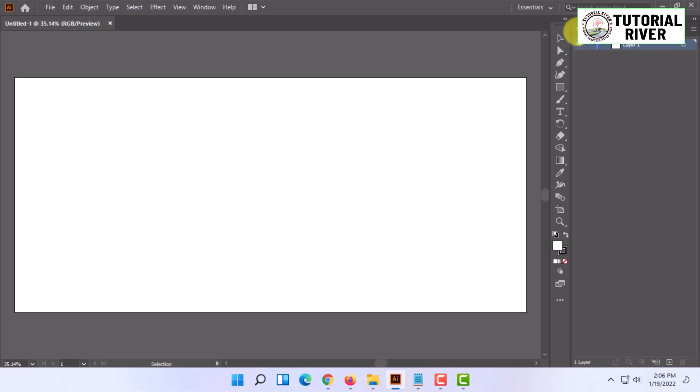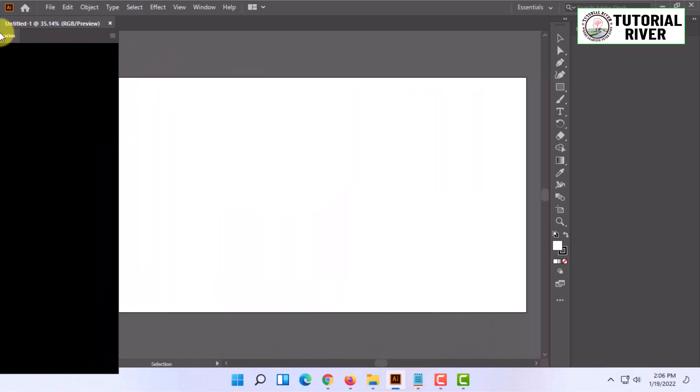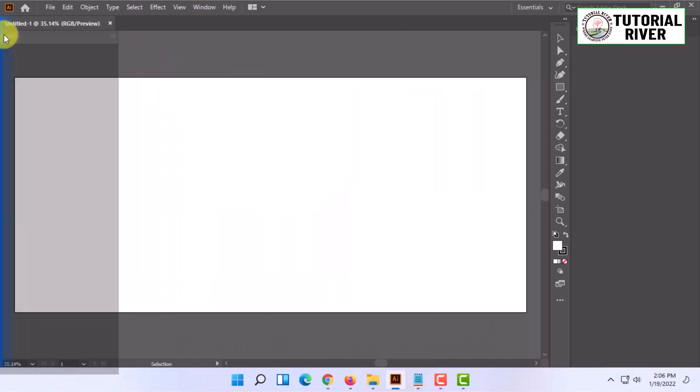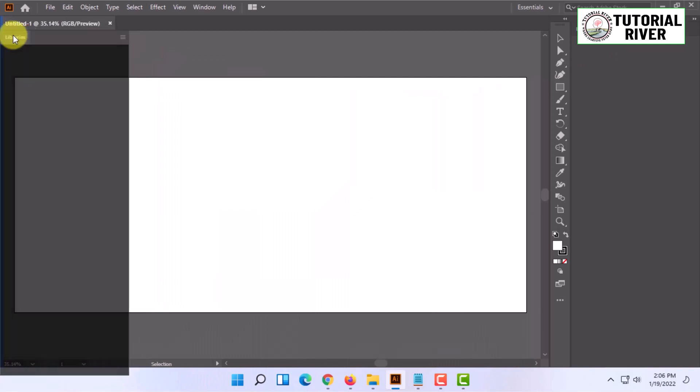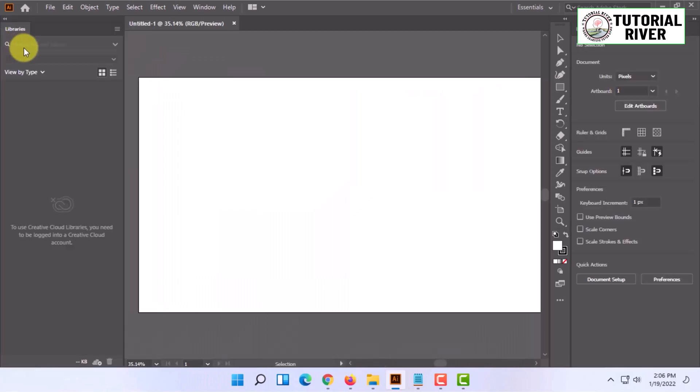I'm just going to drag it and release the mouse. The layers option will be added here. Also, I can move the libraries by dragging it to a particular point, as you can see here.